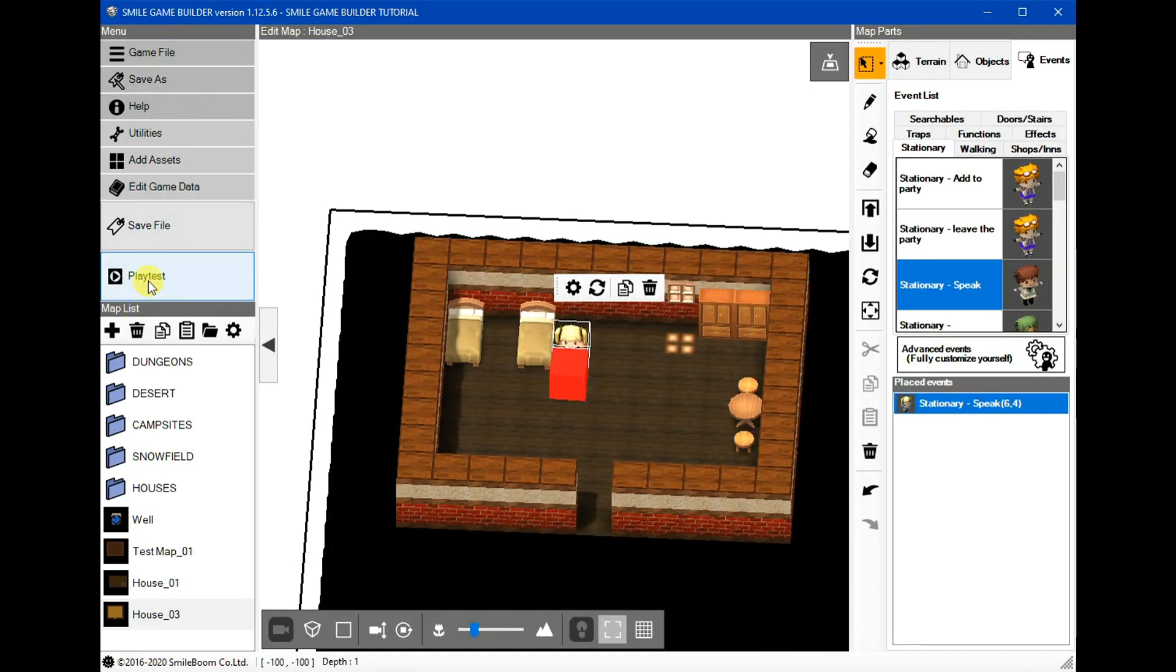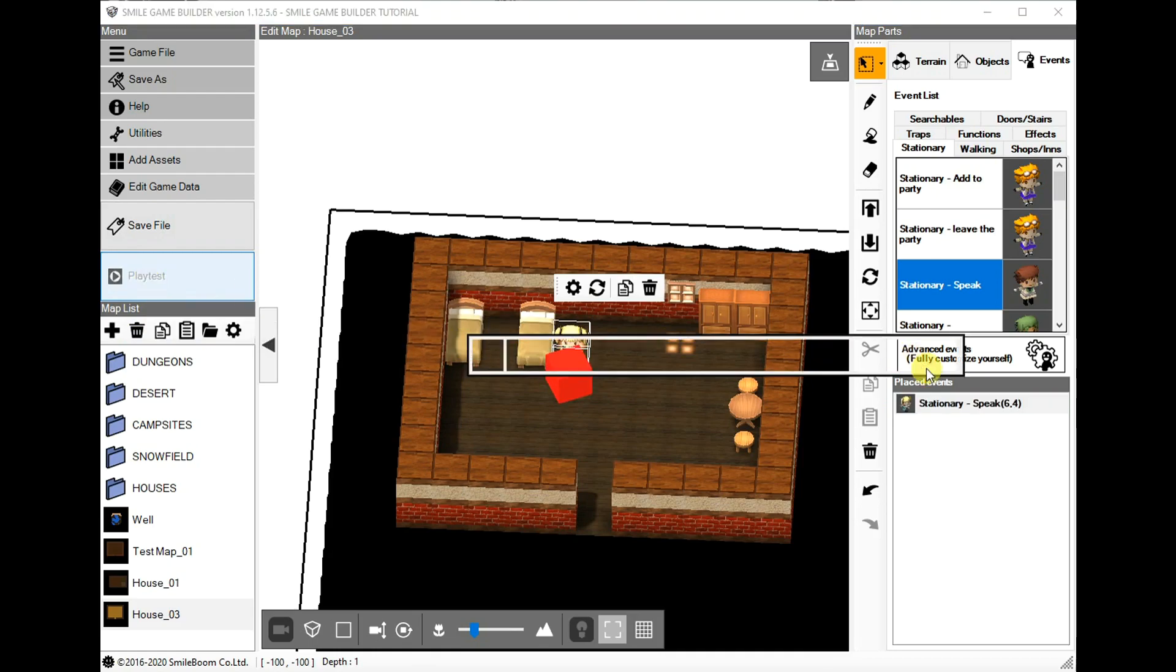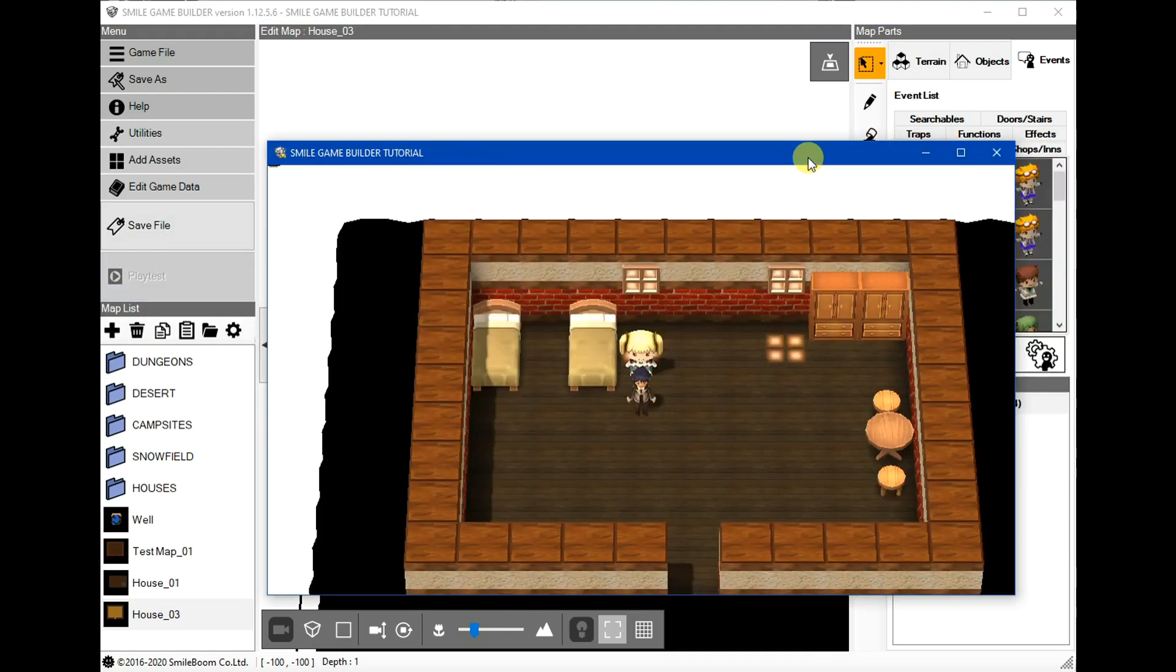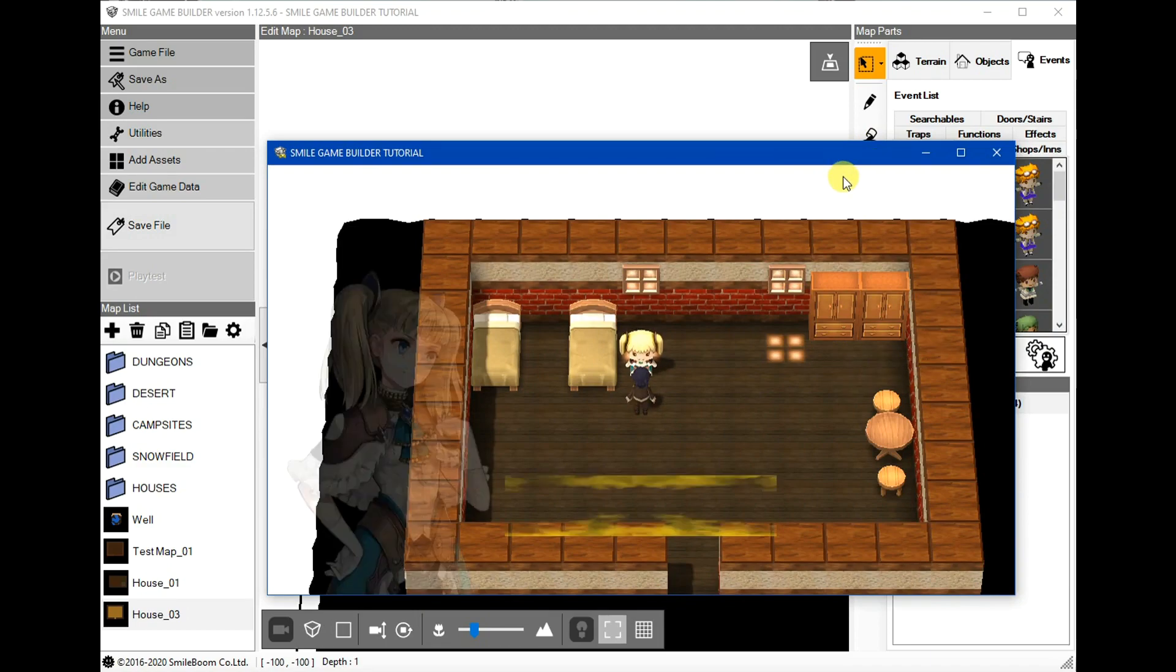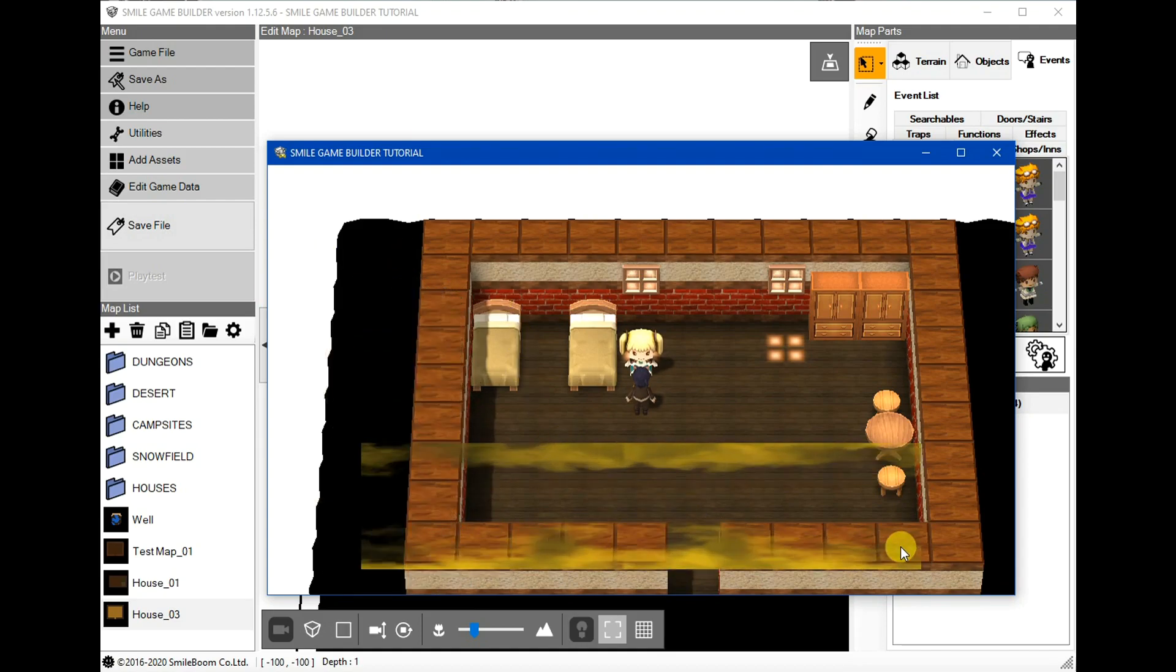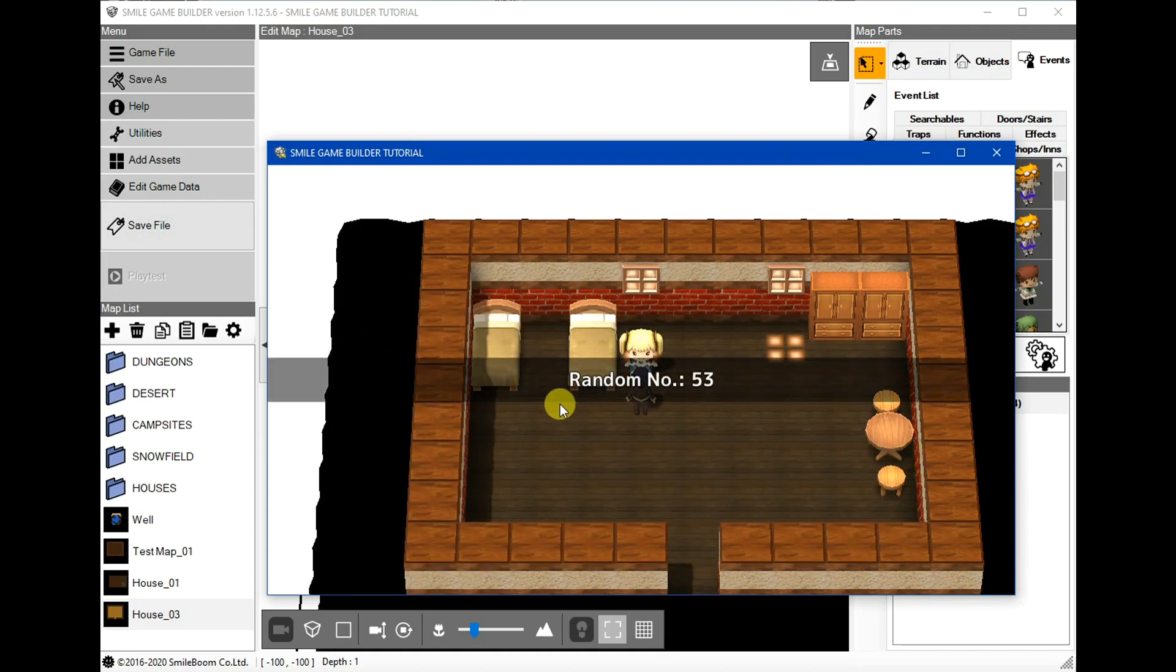So now for a quick play test. We can talk. A random number is 53 for the dialogue, and it's 53 for the message, and it's 53 for the ticker text.